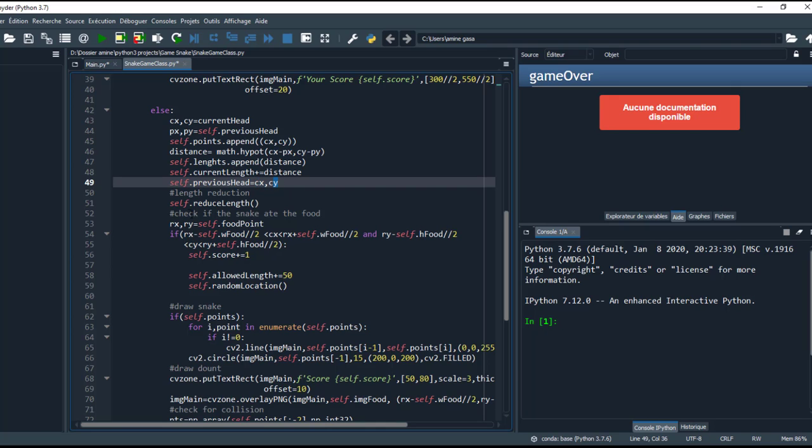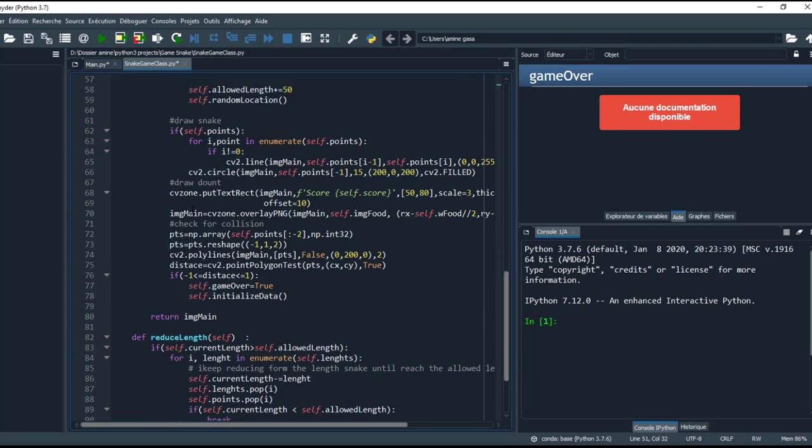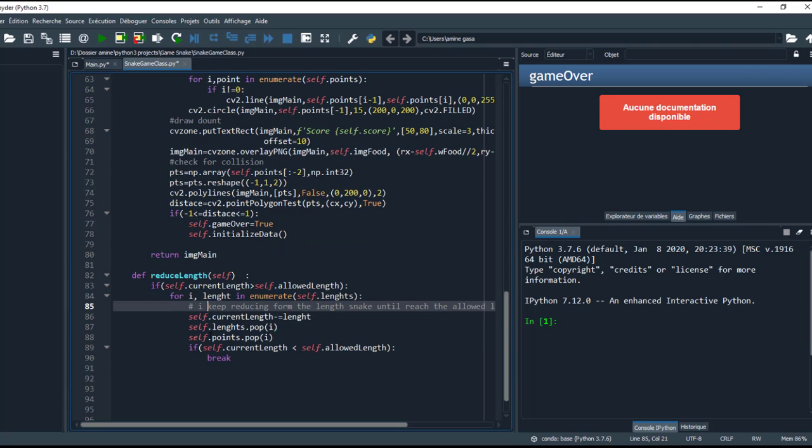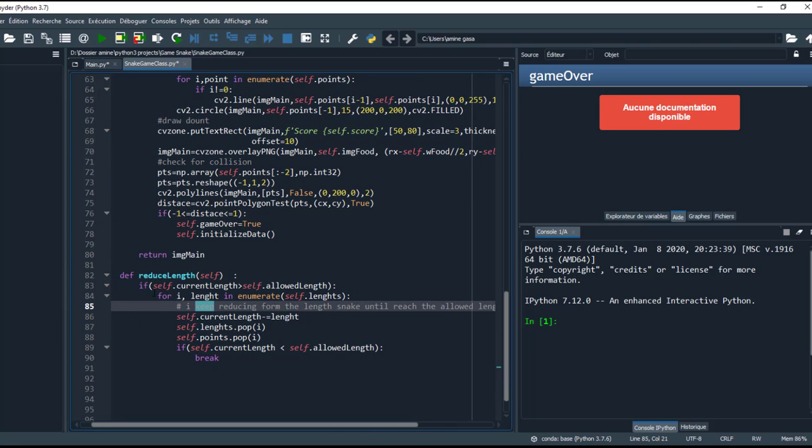And here we need this function to reduce the length. So let's take a look at this function. Here in this function, I keep reducing from the length of the snake until it reaches the allowed length. This is the objective of this function.